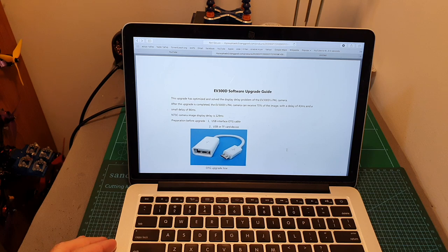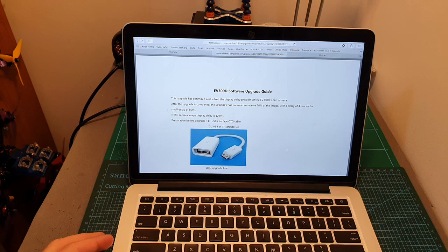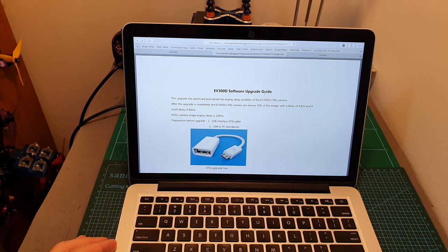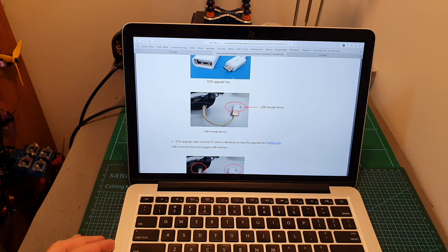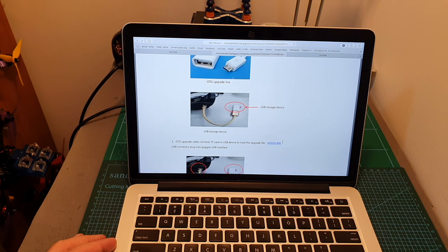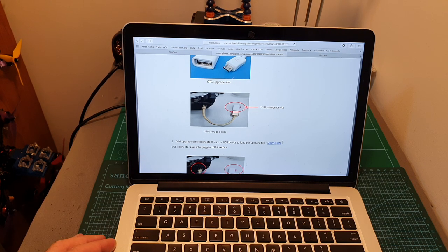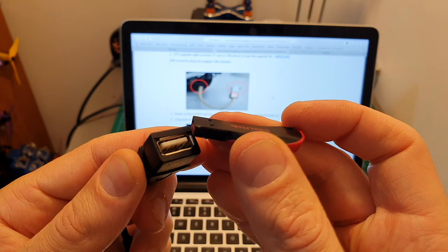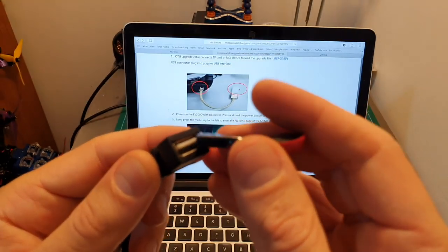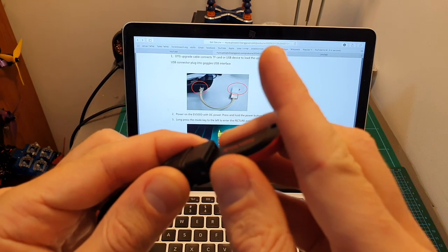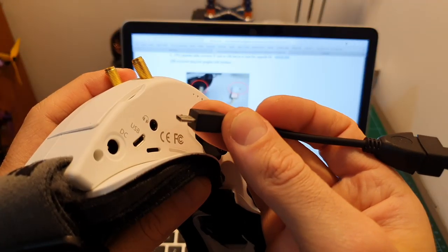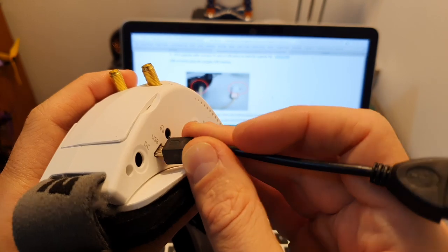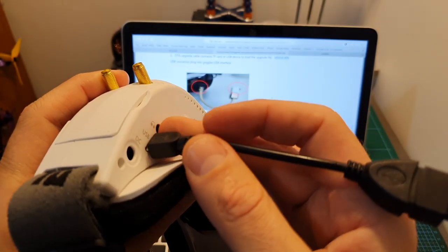The updating procedure as described in the following guide is pretty simple. First you will need to download the merge.bin file and place it in the root directory of the USB flash drive then connect the USB flash drive to the OTG adapter. Connect the OTG adapter to this micro USB port.